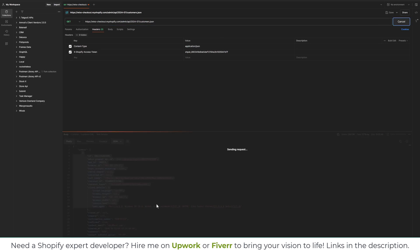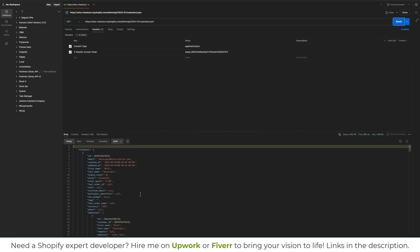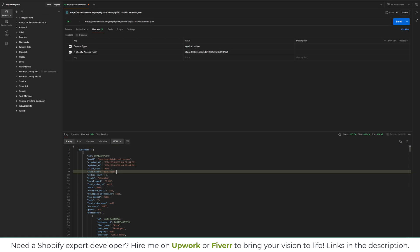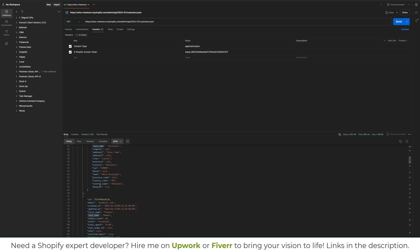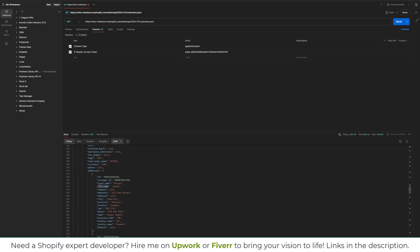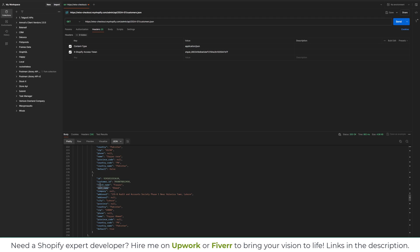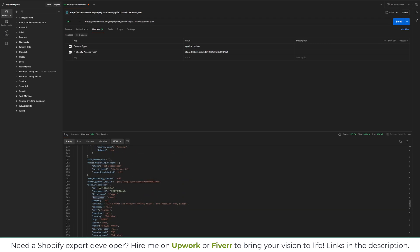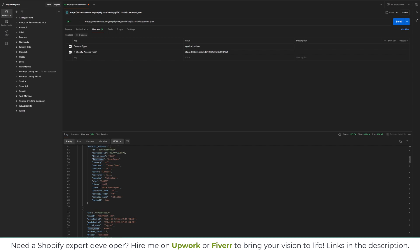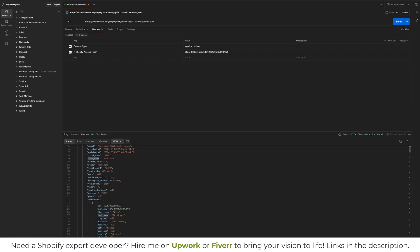Go back to Postman, click on the URL and change it to customers.json. Send another request and now you have access to the customer email address, first name, last name, and everything you need to know about the customers.